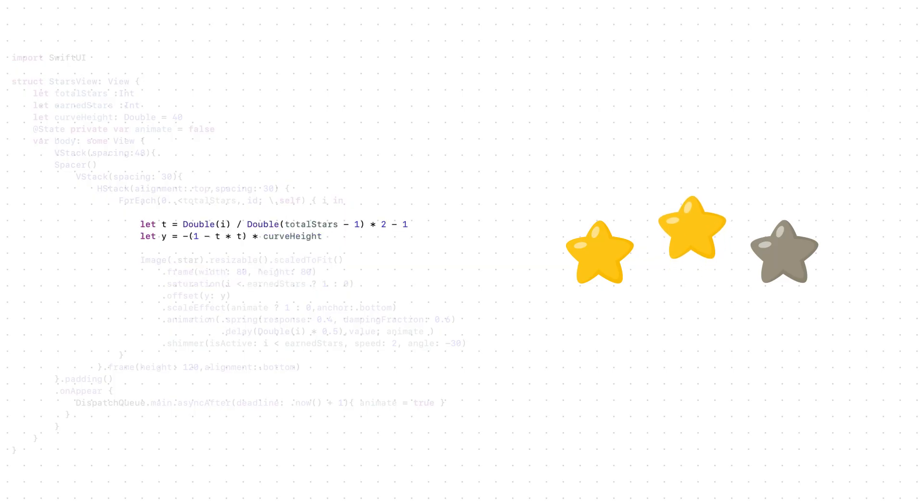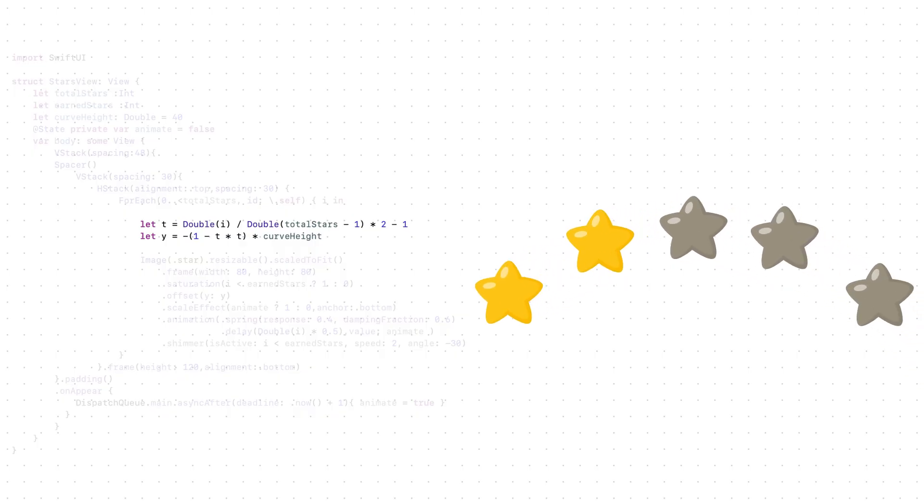Next, we lift the stars a little to make a nice curve. And this curve should work for any number of stars, four, five, it doesn't matter. But how can we do that?